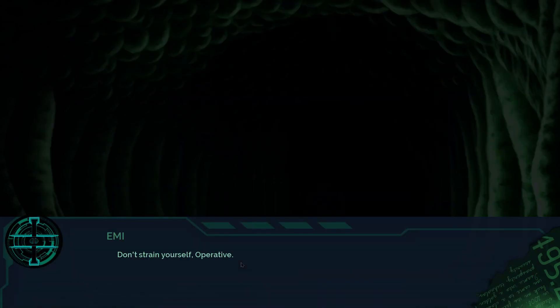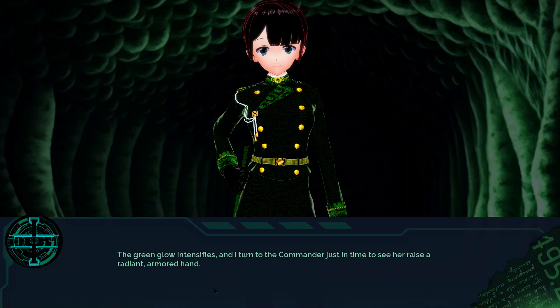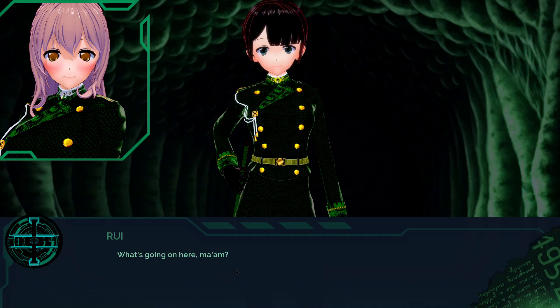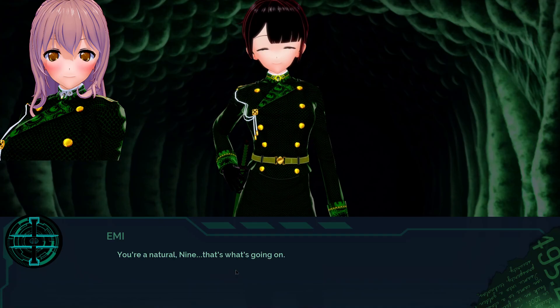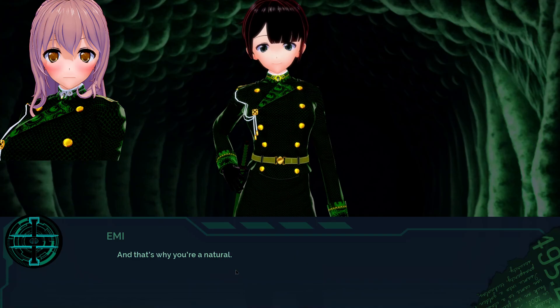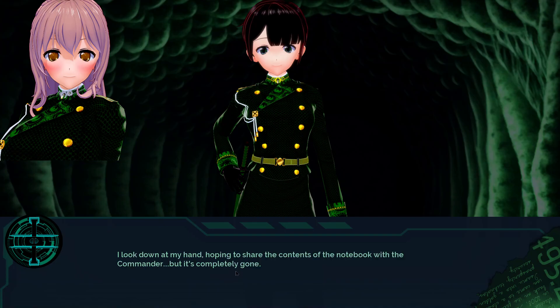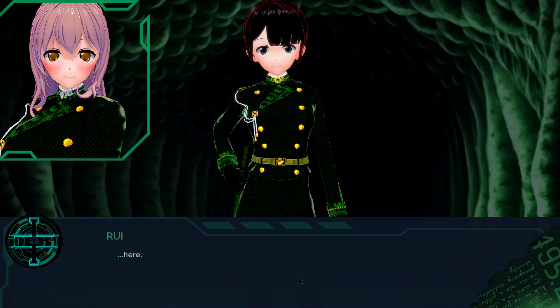If the latter is true, I doubt I'll need a working scanner to figure it out. Don't strain yourself, operative. Well, you're here now. The green glow intensifies and I turn to the commander just in time to see her raise a radiant armored hand. What's going on here, ma'am? You're a natural nine, that's what's going on. A natural at what? I don't even know what I'm doing. And that's why you're a natural.